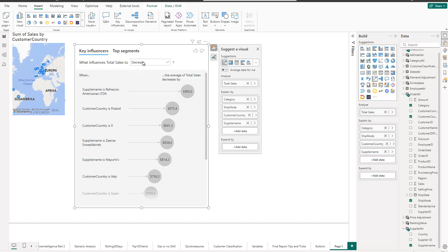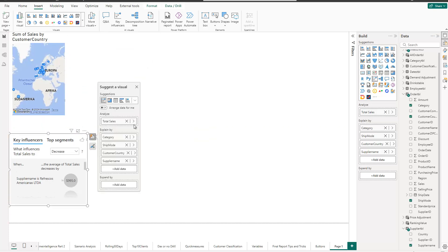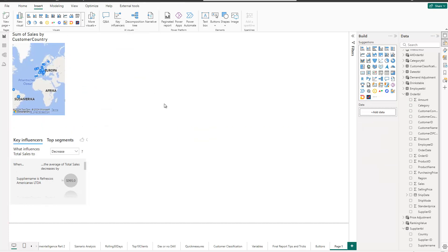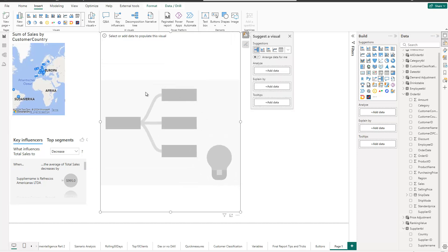That's how the Key Influencers visual works — just decide what you want to analyze and put in some data for Power BI to create a relationship. The third AI visual is the Decomposition Tree. If you click on it, you can see from the template that it is a kind of tree structure, where again we give it a certain metric as the main focus.